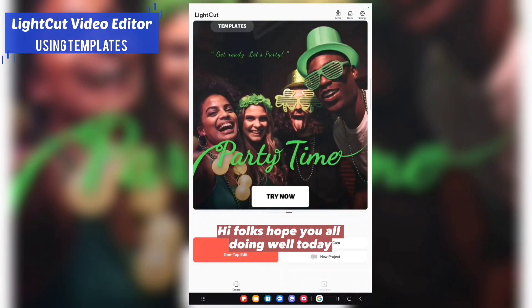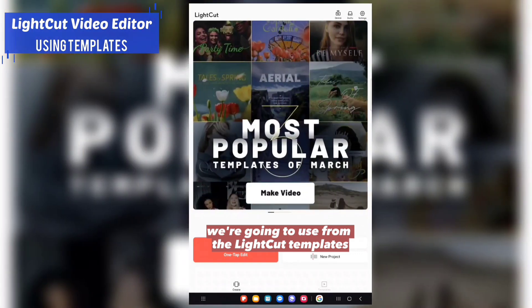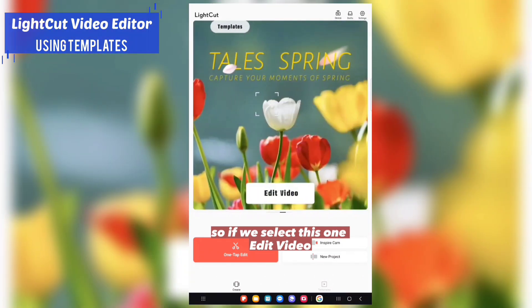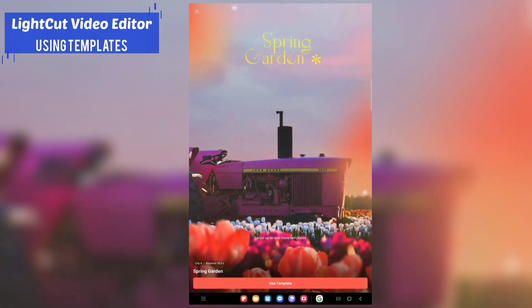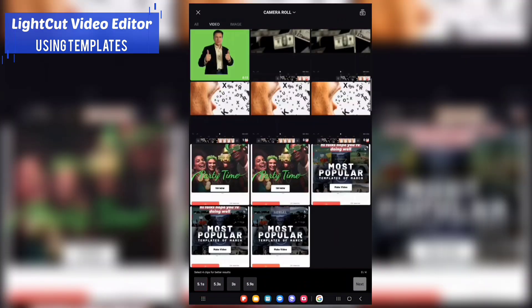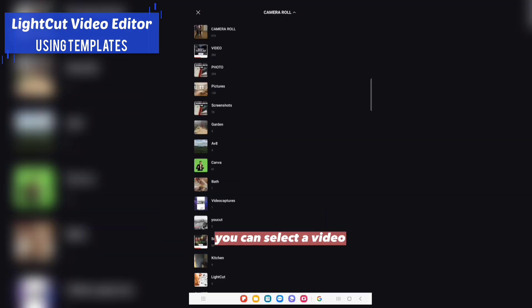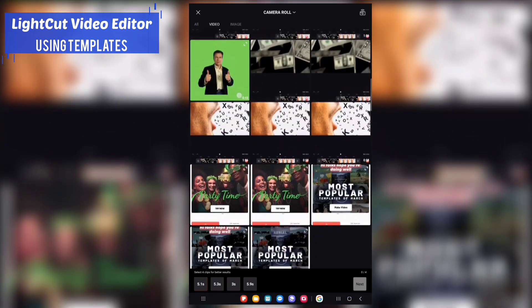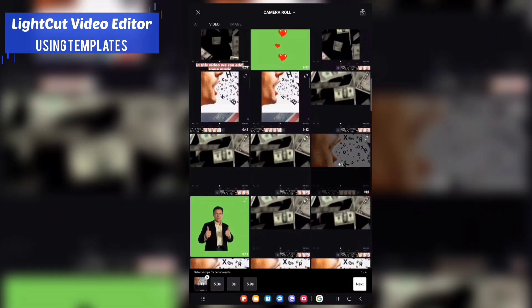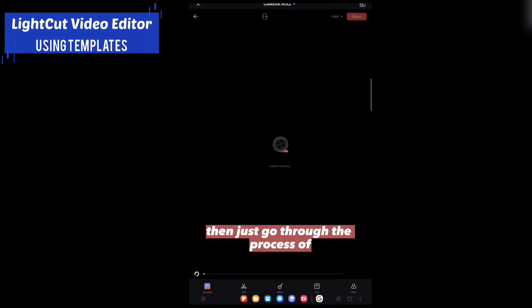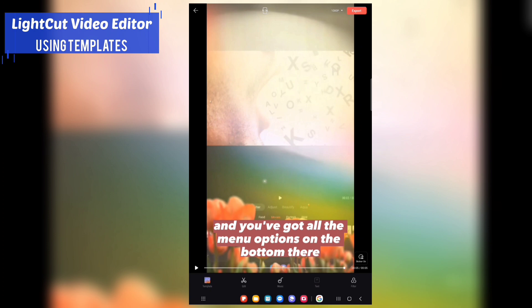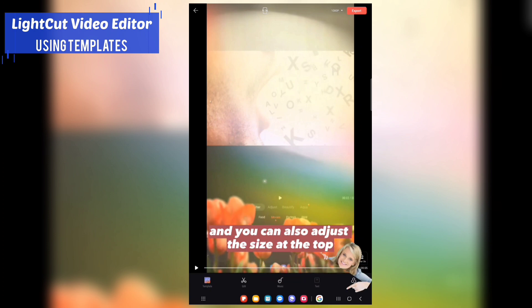In this video we're going to use LightCut templates. If you select 'Edit Video' and then select 'Use Template', you can select a video you want and just go through the process of creating the video. You've got all the menu options on the bottom and you can also adjust the size at the top.